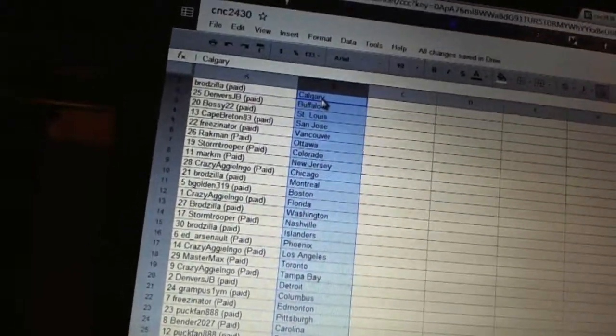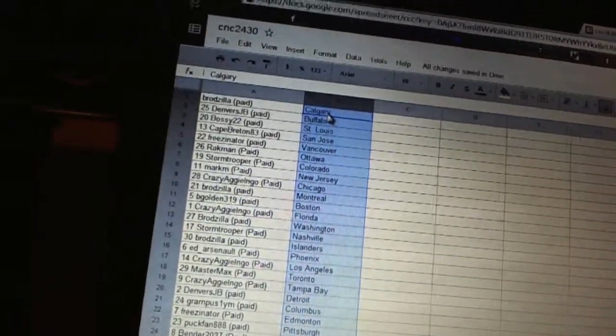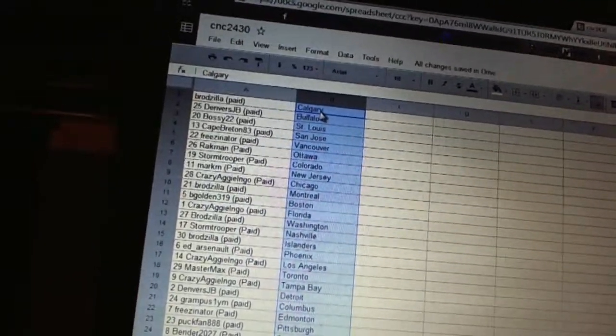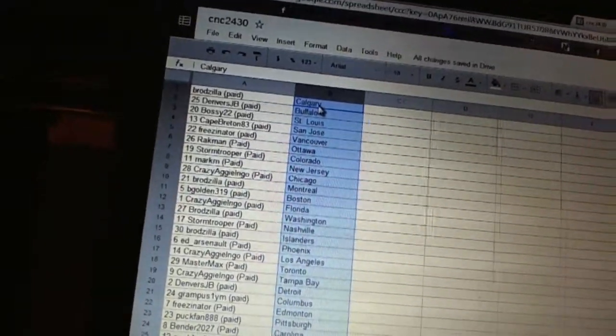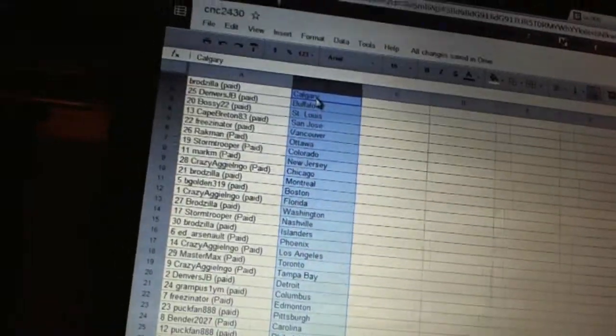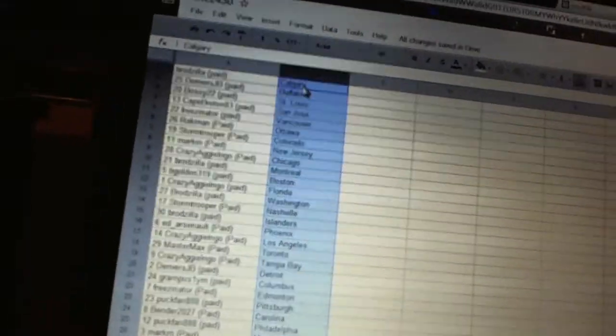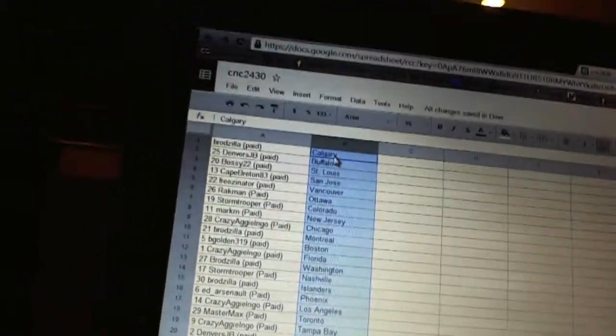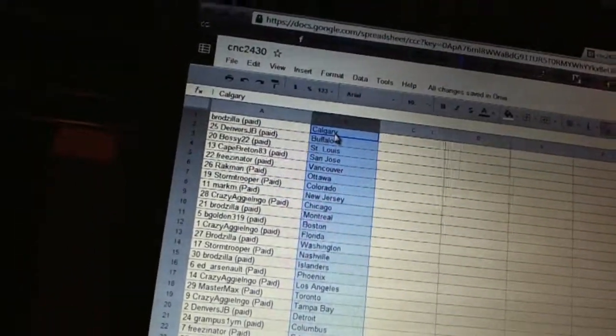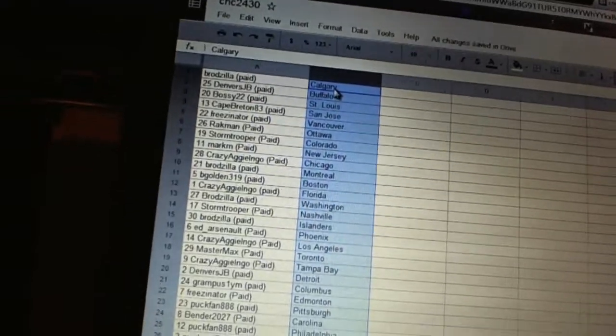Crazy Aggie Ingo has Chicago. Brodzilla has Montreal. B. Golden has Boston. Crazy Aggie Ingo has Florida. Brodzilla has Washington. Stormtrooper has Nashville. Brodzilla has the Islanders. Ed Arsenault has Phoenix.